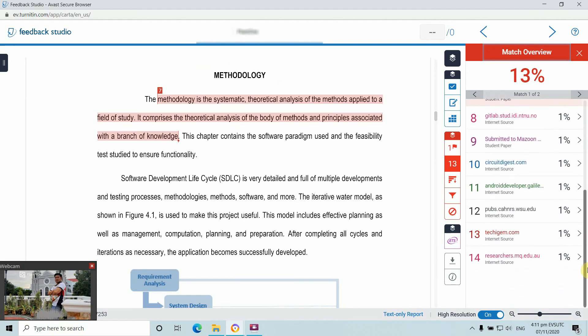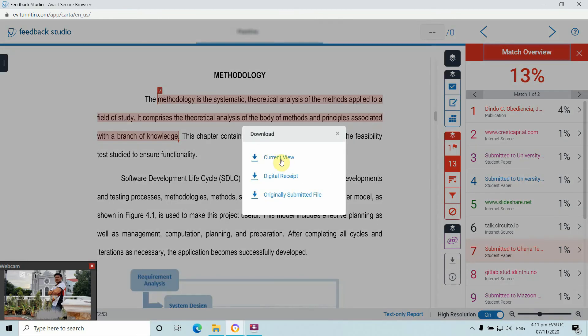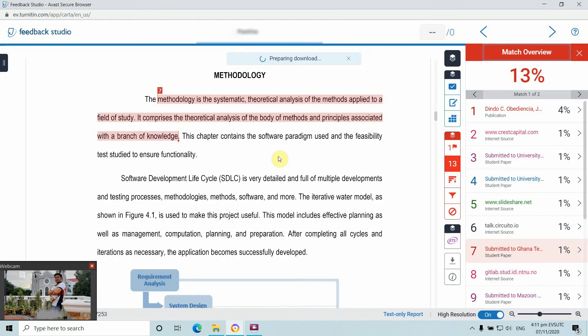We can download this report by clicking the download button and selecting 'Current View'. It's now preparing the download. This may take some time given the 126 pages in the document.